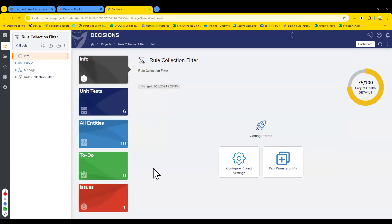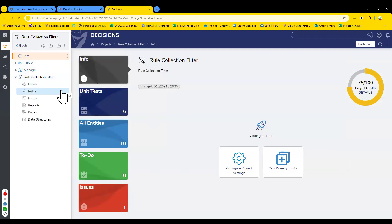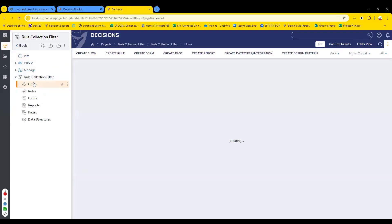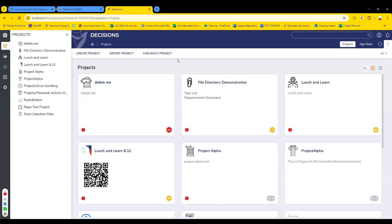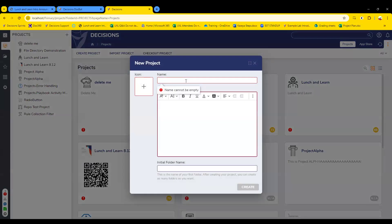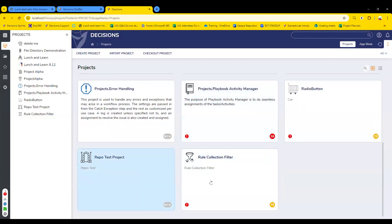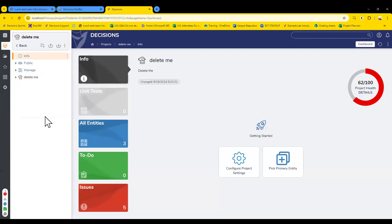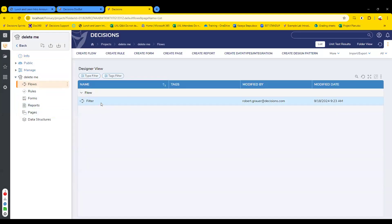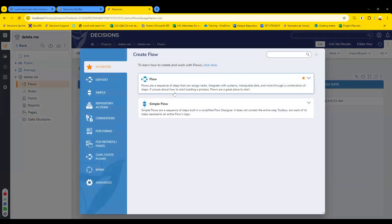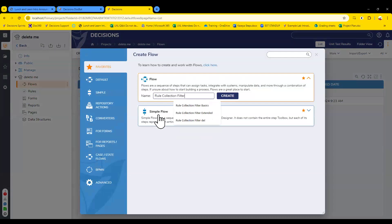Let's talk about the rule collection filter. I was tasked with making some content around it because it is one of those things that is a little misleading in its simplicity. We've had customers and deployments with repository issues involving rule collection filters. I'll make a new project here so I don't break the one I have working. Let's create a flow — I'll call this 'rule collection filter.'